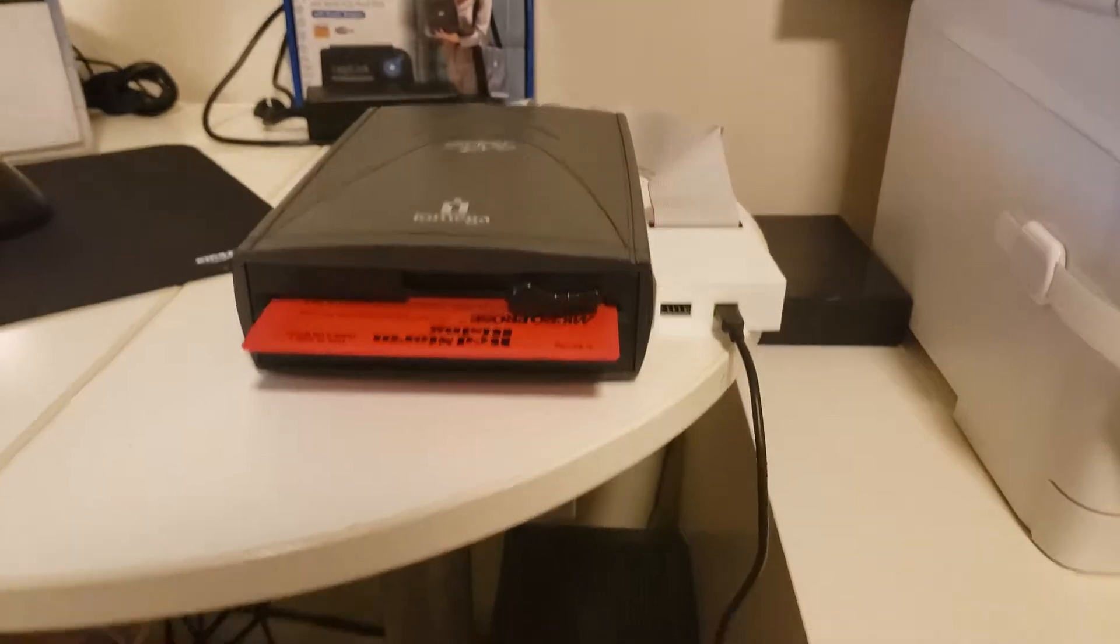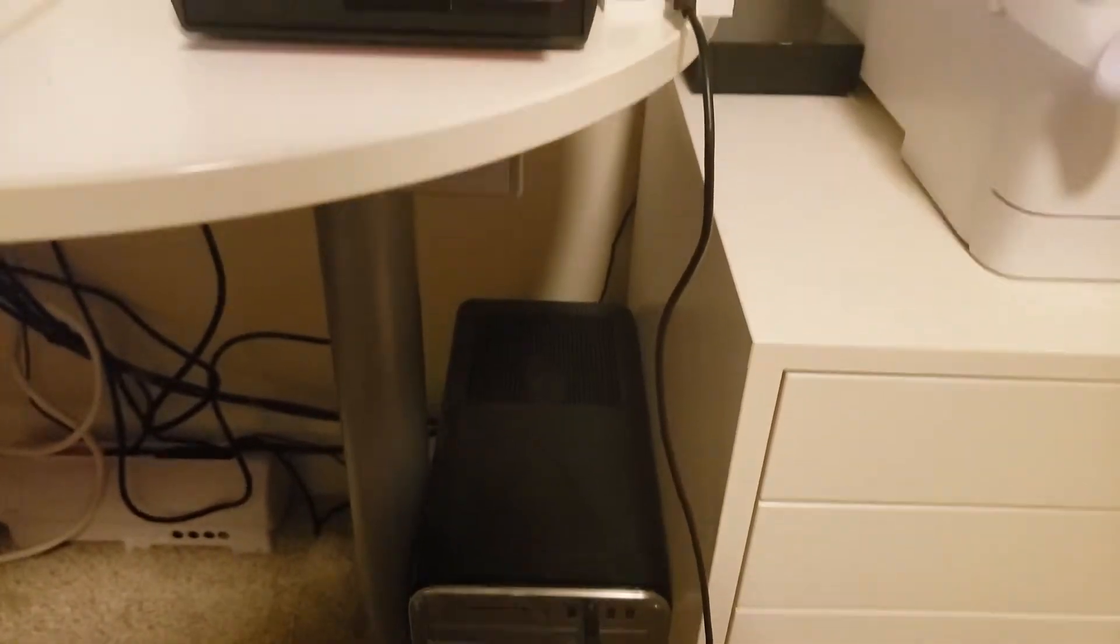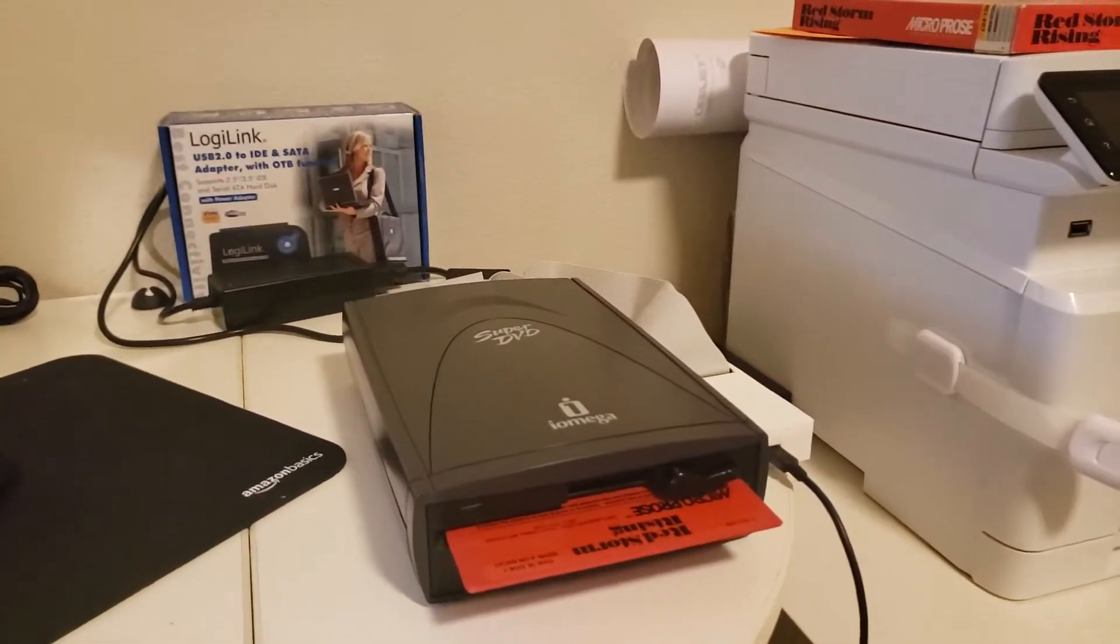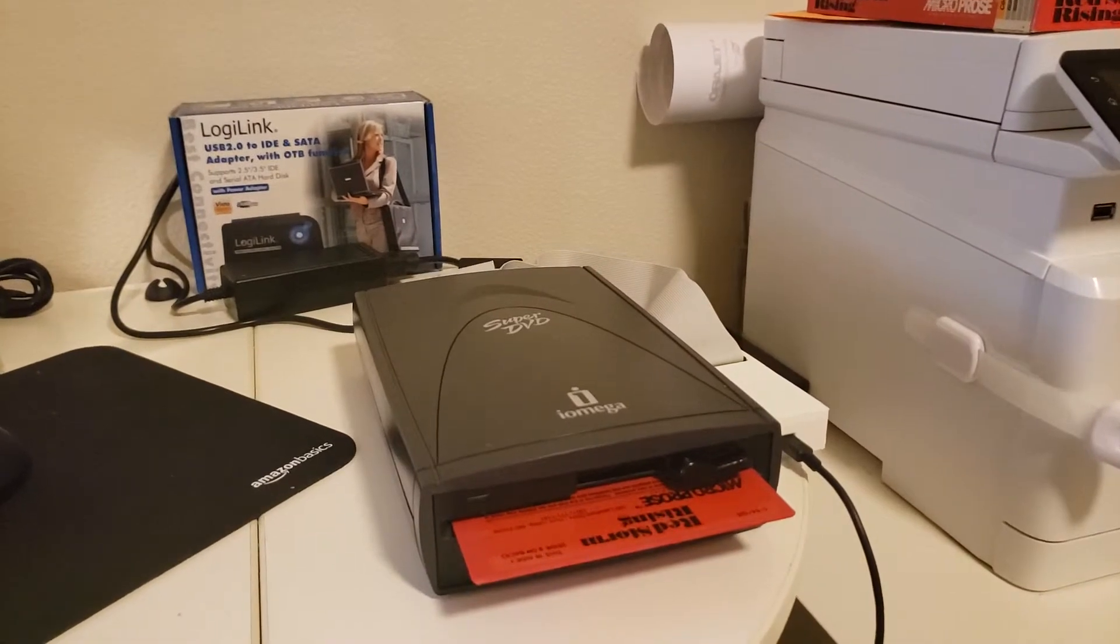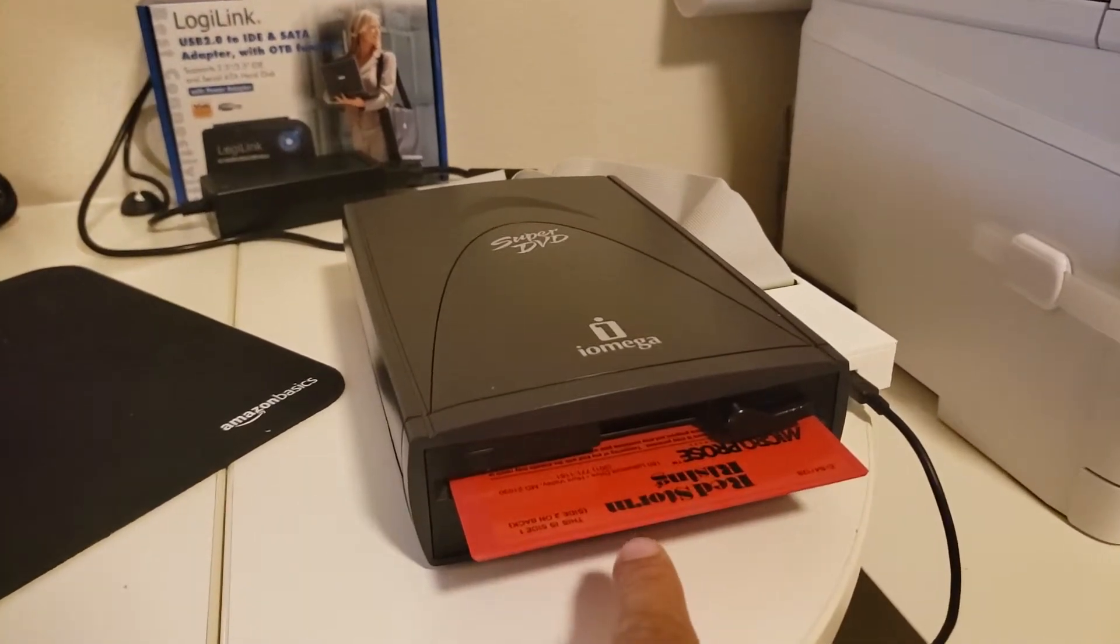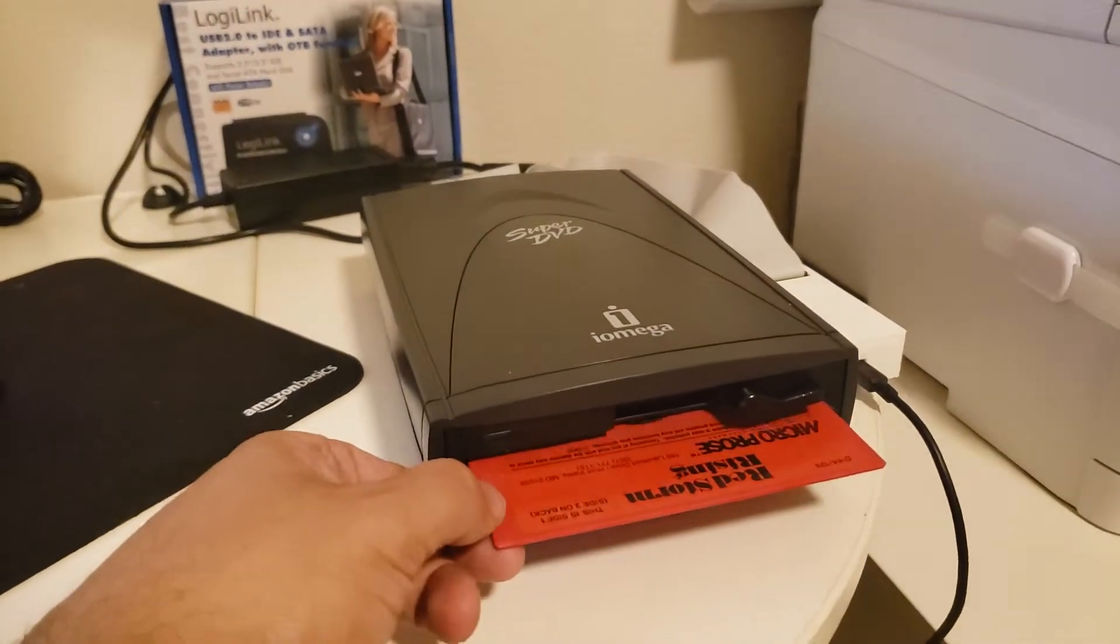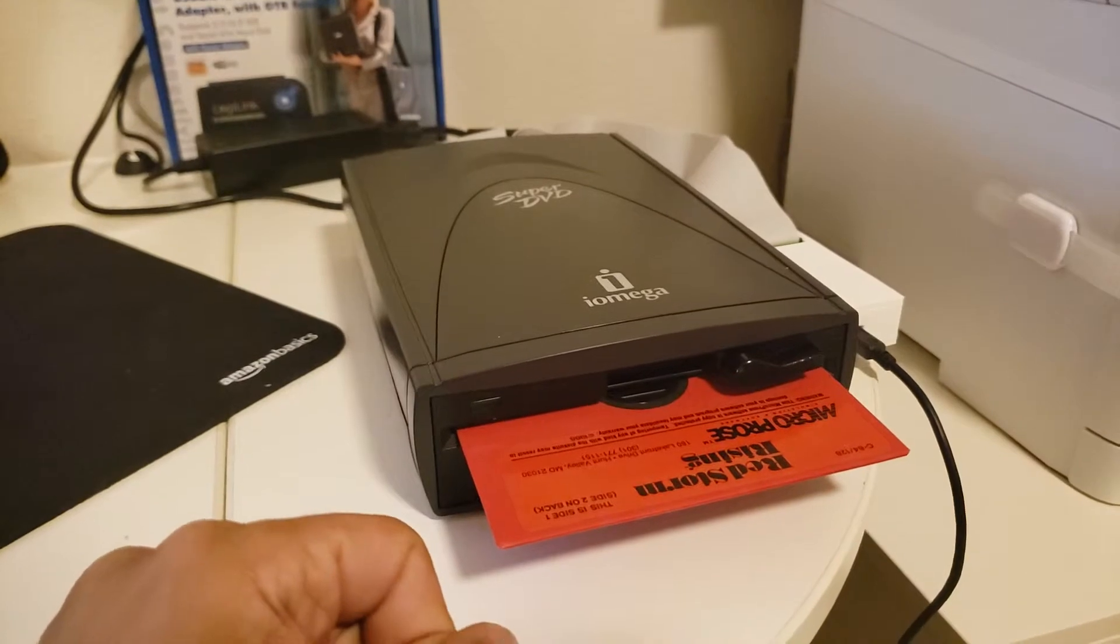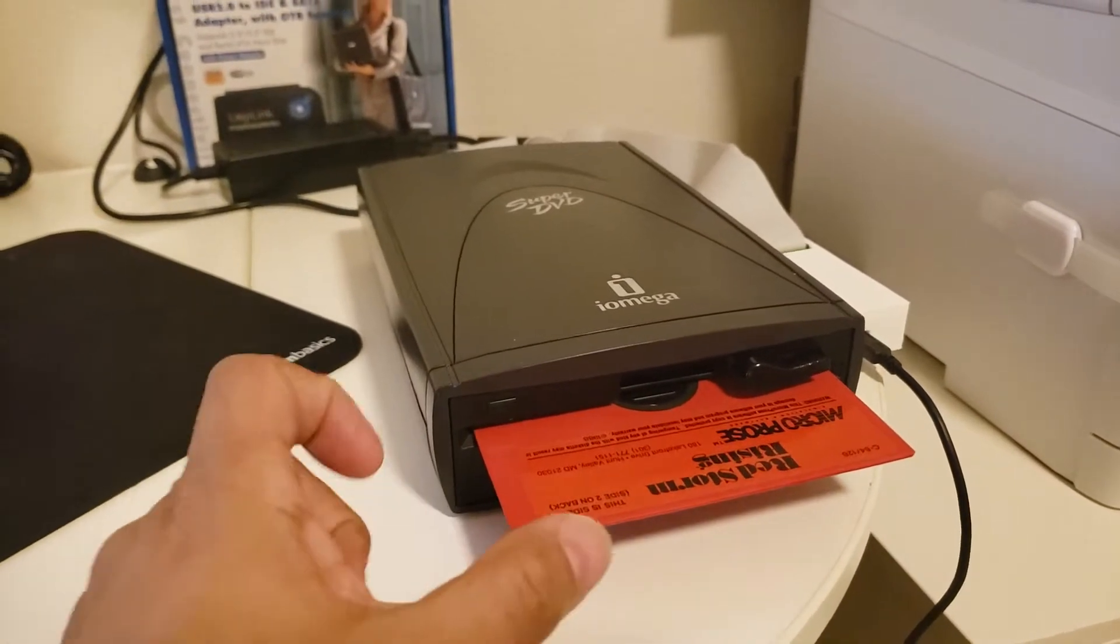Then I connected my USB cable to my workstation. I'm going to show you now what I had to do to back up this Commodore 64 game I had called Red Storm Rising.